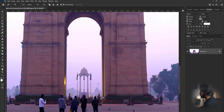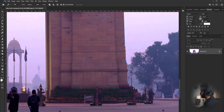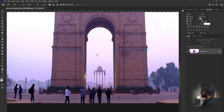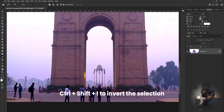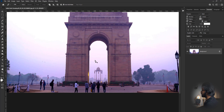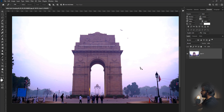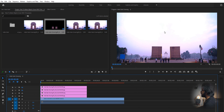Make another selection here. Hit Ctrl+Enter to make a selection, and to invert the selection press Ctrl+Shift+I (or Cmd+Shift+I on Mac). Unlock the layer first and then hit Delete. It's going to delete everything except that part. Then save it.